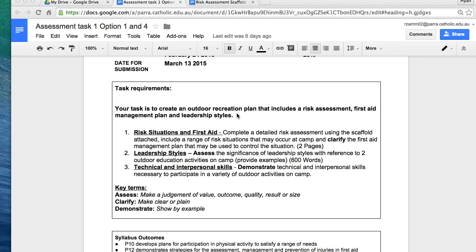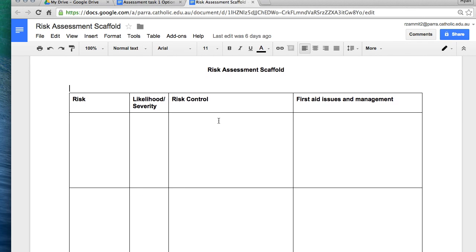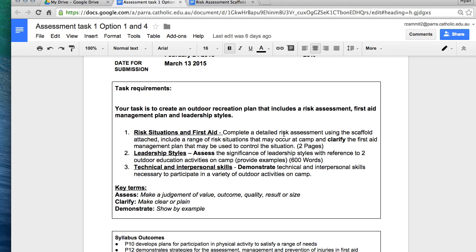In part one of your assessment, you're going to need to complete a detailed risk assessment using the scaffold attached. The scaffold is not attached to your physical paper version of the task — we will share this with you on Edmodo, but this is what it looks like. It's a basic table that includes a column for risk, a column for the likelihood or severity of that risk, the measures you'll put in place to control the risk, and the first aid issues and management in relation to that risk.